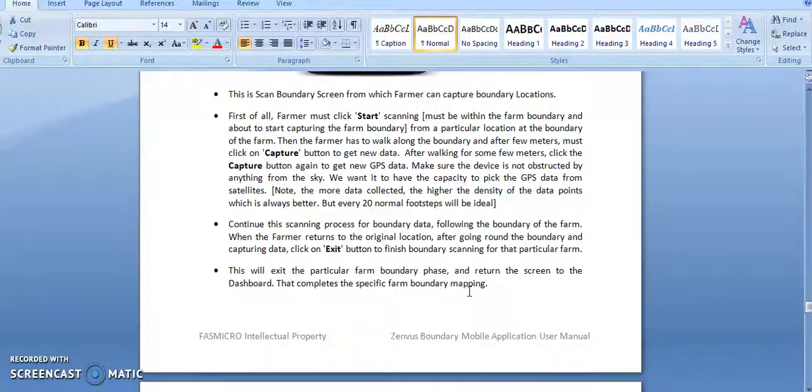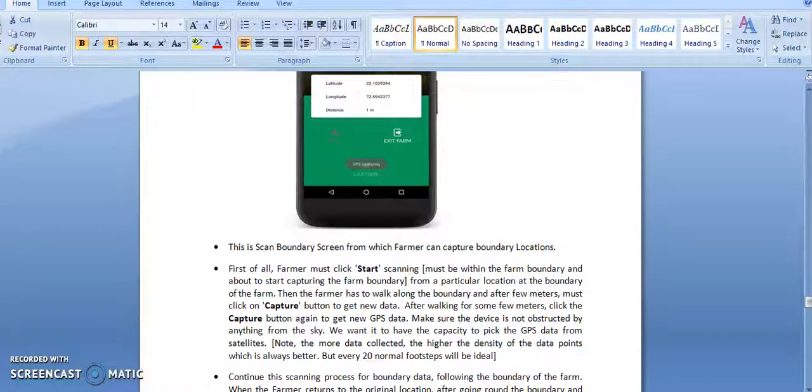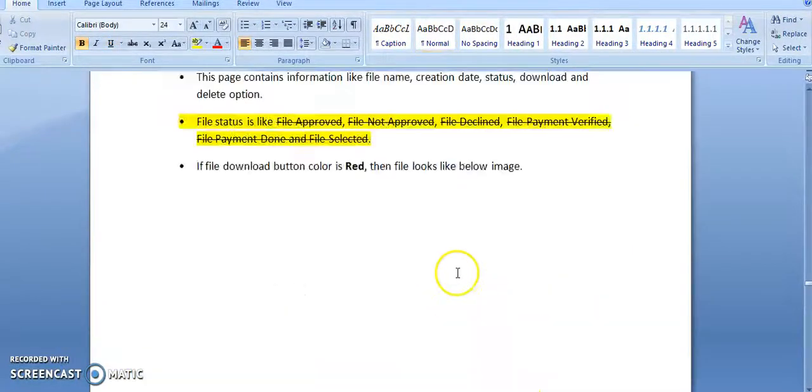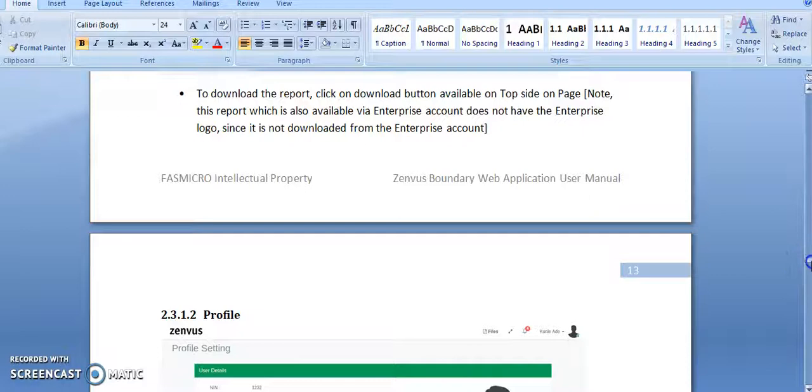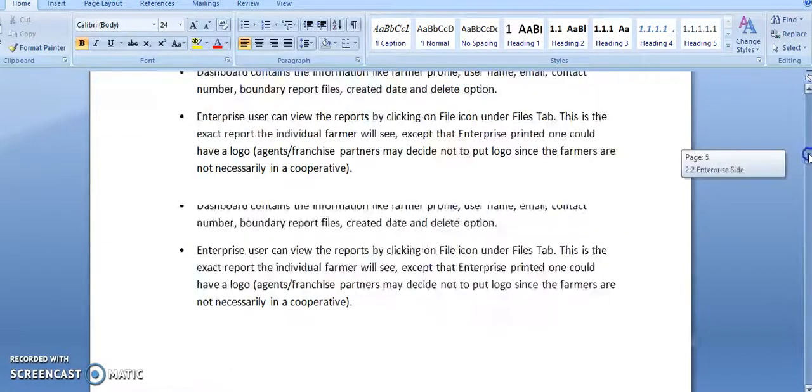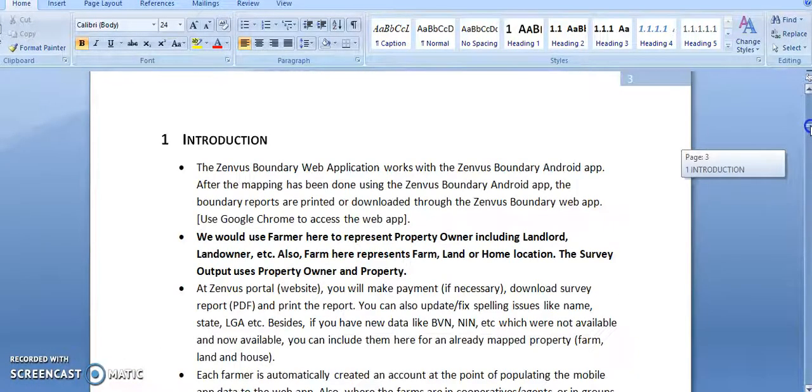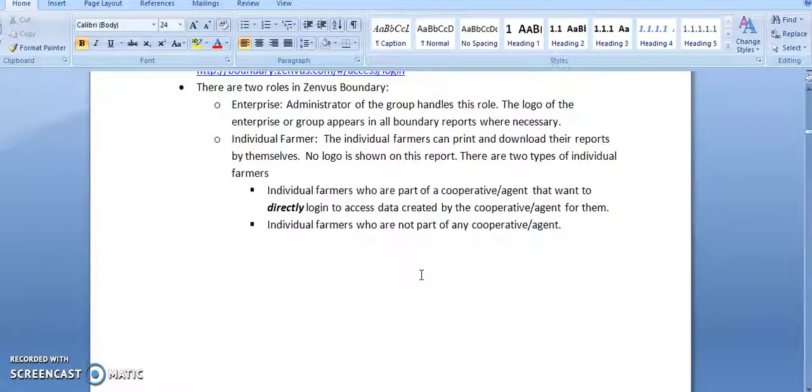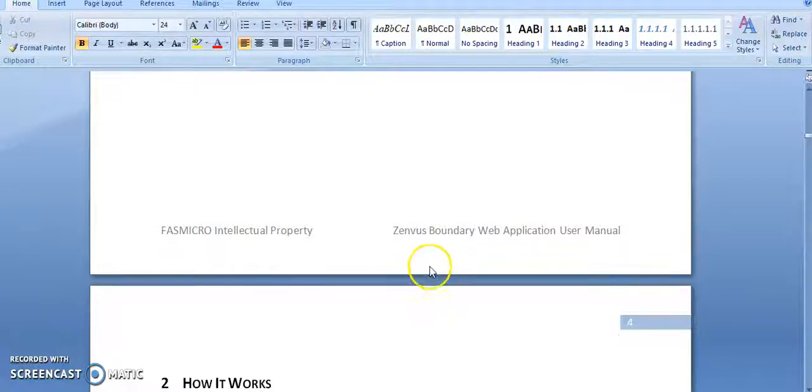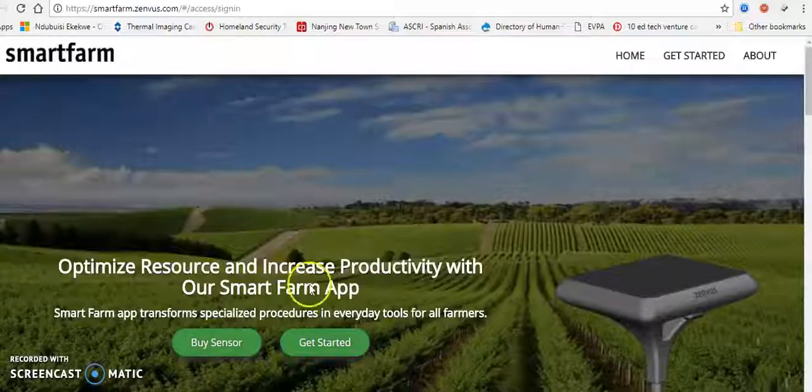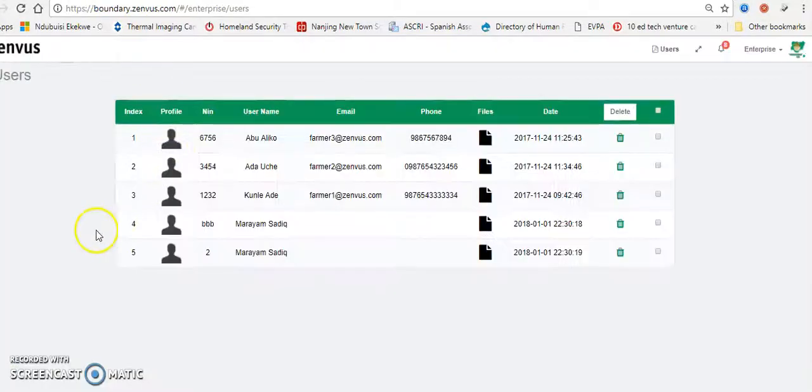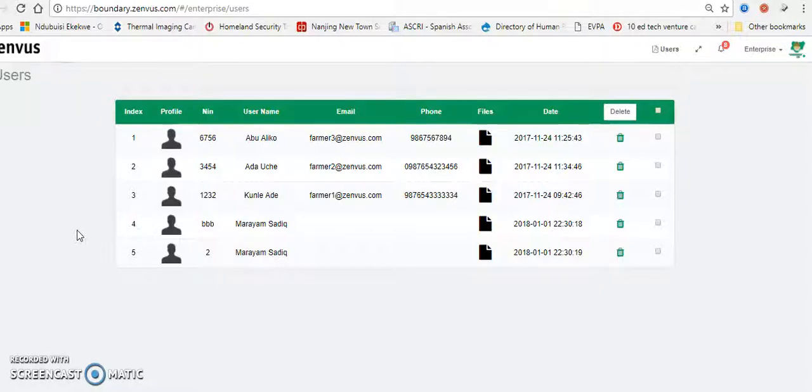And once you have done that, transfer that data into the Zenverse server. When it comes into the Zenverse server, you now have to move into a new document. This particular document essentially makes it possible for you to now know how to get that data that you have actually collected for that particular property. I've already created three different scenarios that are involved here. The first scenario is that you are a franchise or you are an enterprise.